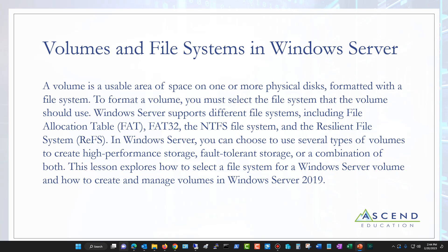The most common one you're going to use by default is NTFS — New Technology File System. It's not new anymore, but they haven't been able to change the name. So that's the default, and it works with all Windows operating systems.